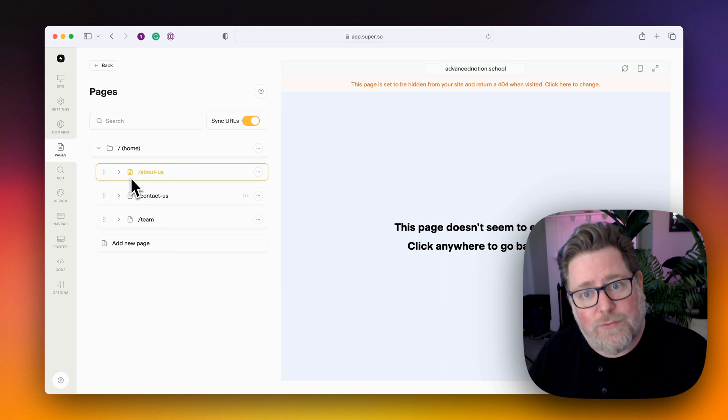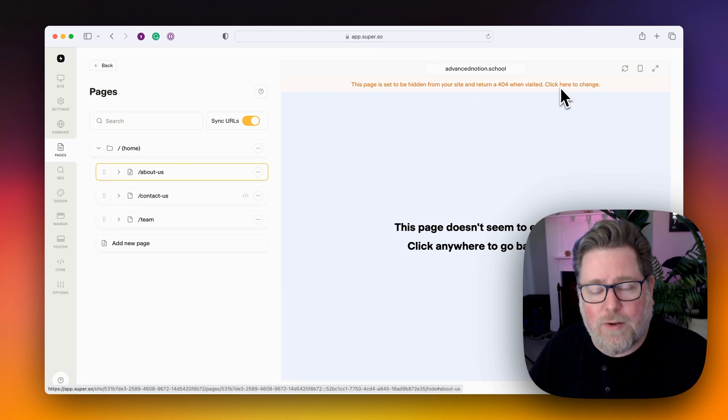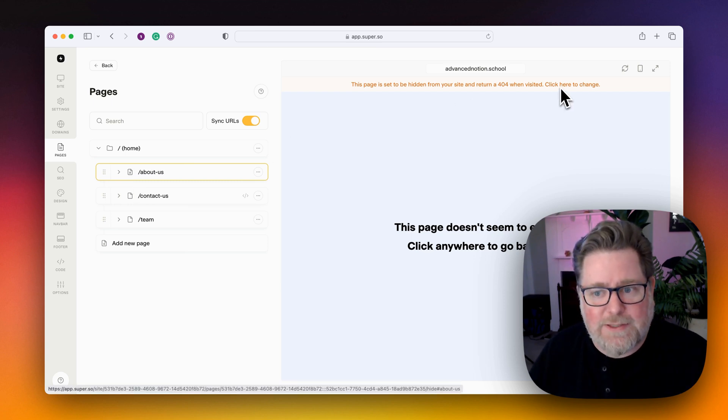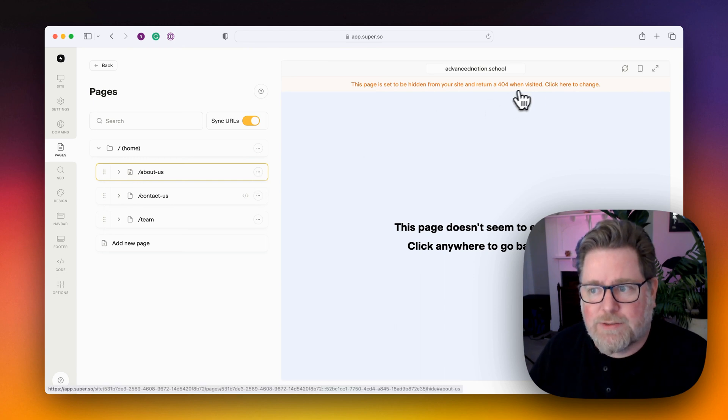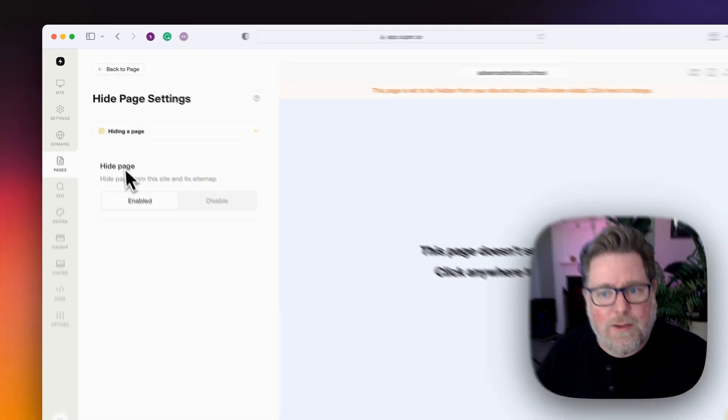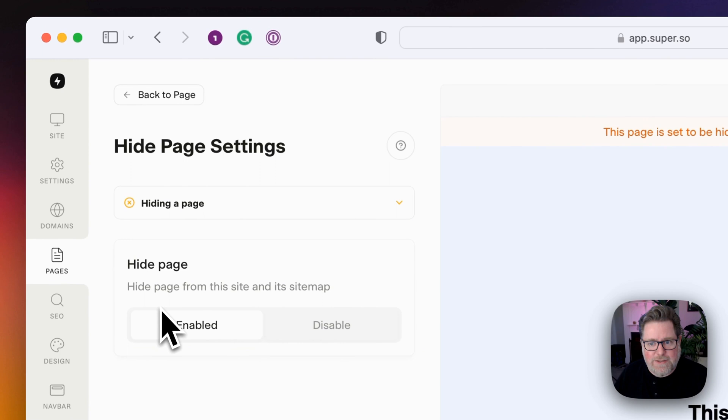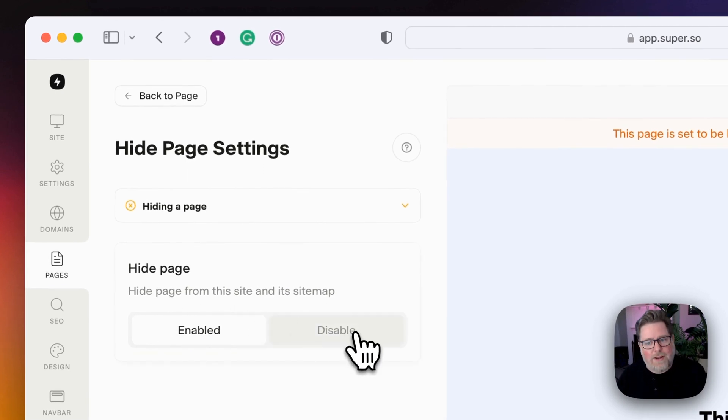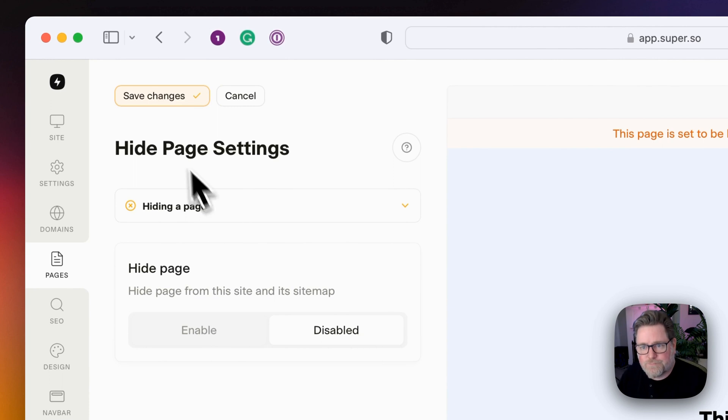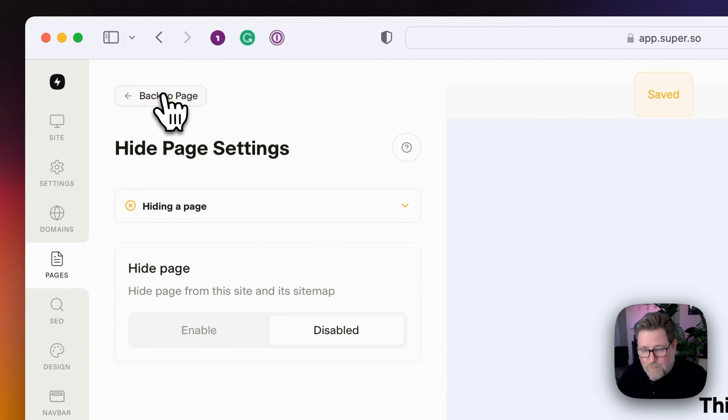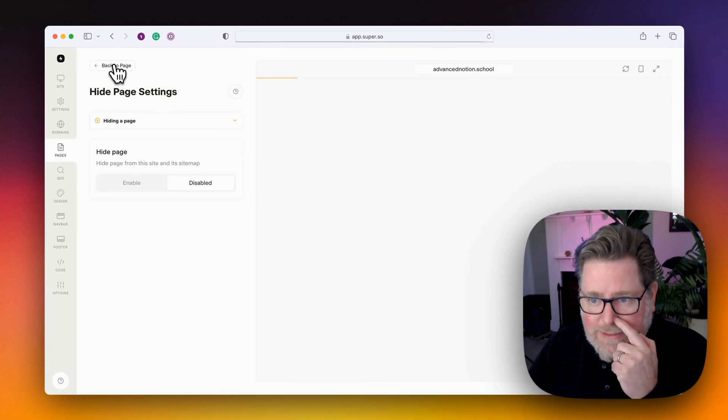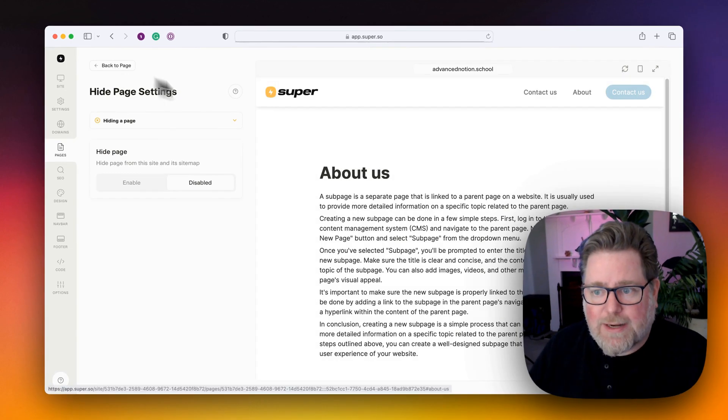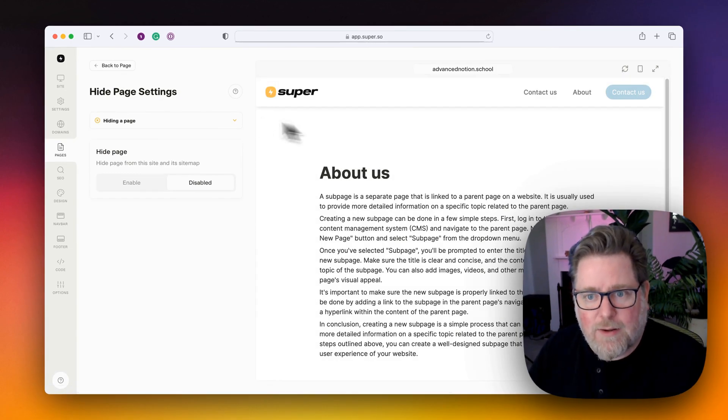And to change this, you can click up here on the message for the page or you can go back in through the Edit page. If I click here, it brings me straight to the Settings. I can see that Hide Page is enabled and I can disable this. And once I have disabled it, if I reload the page in the dashboard, I can see that the page is now working again.